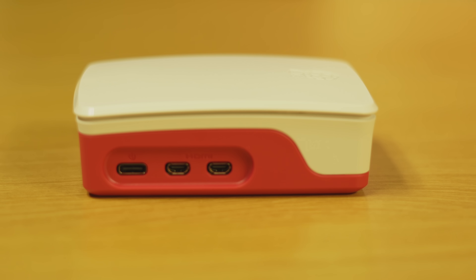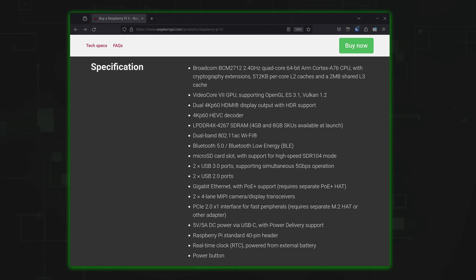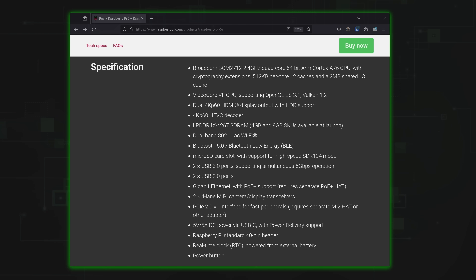Since we're on the subject of displays, the Raspberry Pi 5 is able to drive two 4K displays at 60 frames per second. Also, HDR is supported this time around, which is pretty cool. So if you like to use your Pi as a desktop computer, the Pi 5 will definitely be a great fit for that.